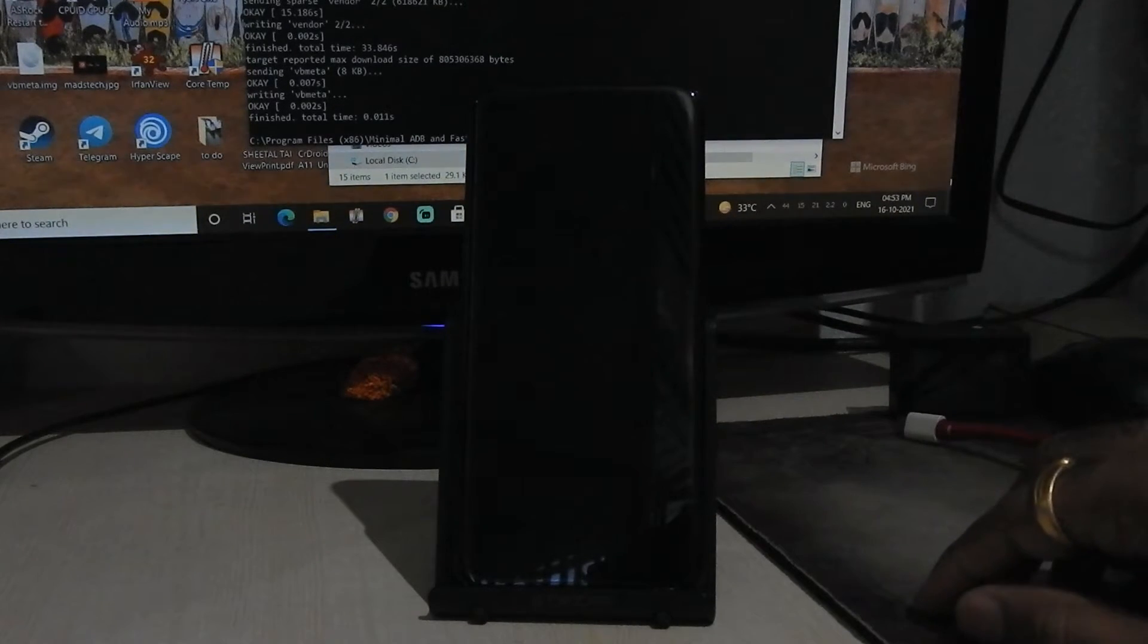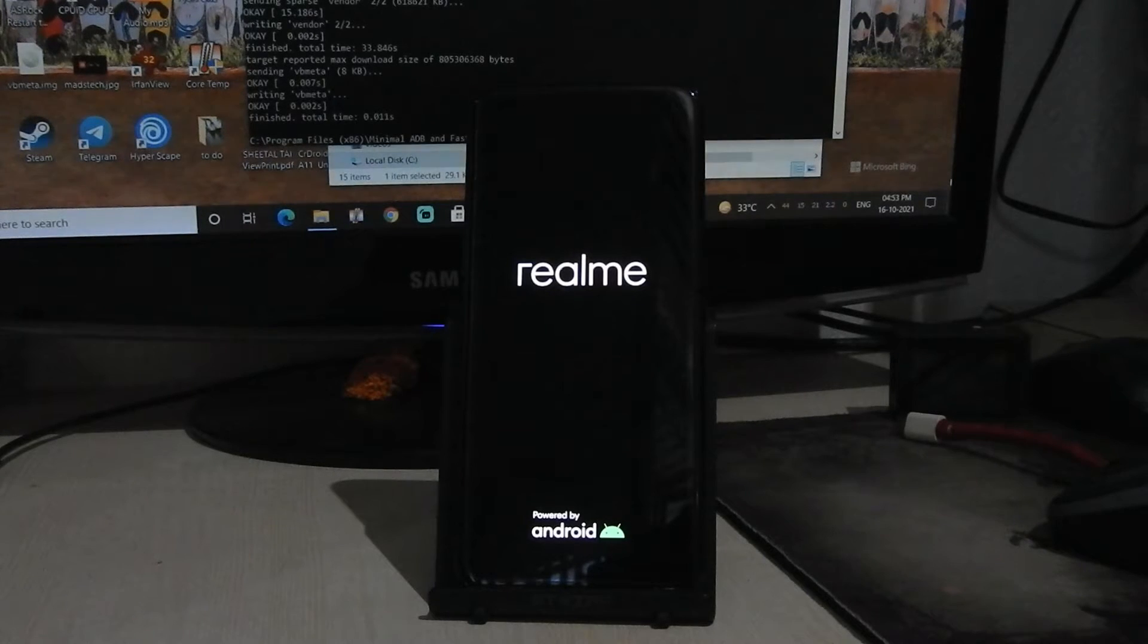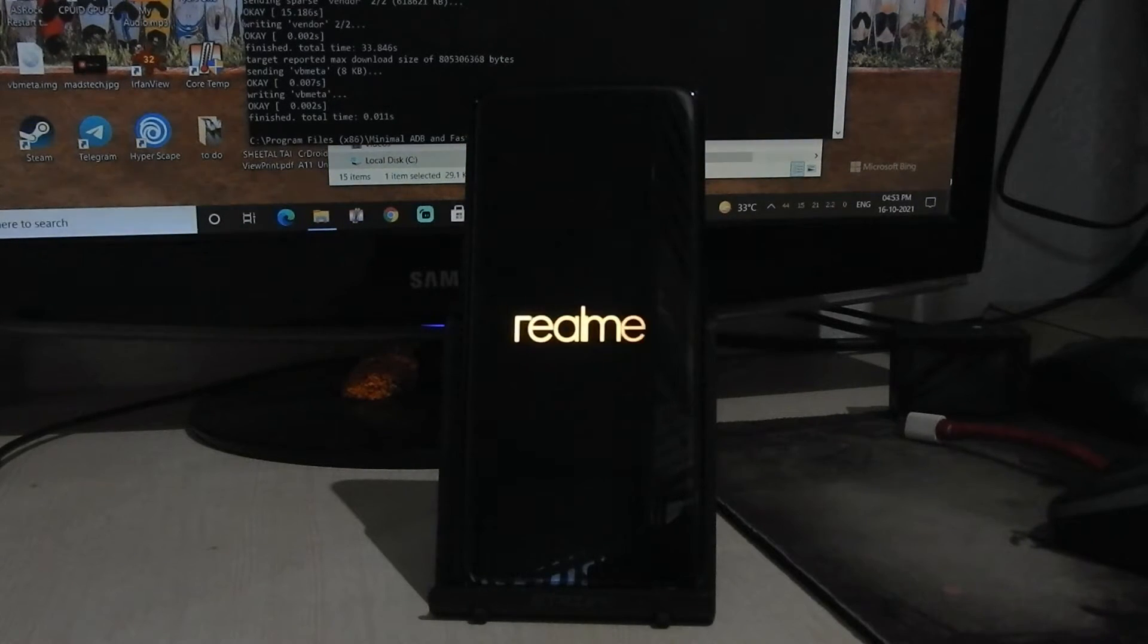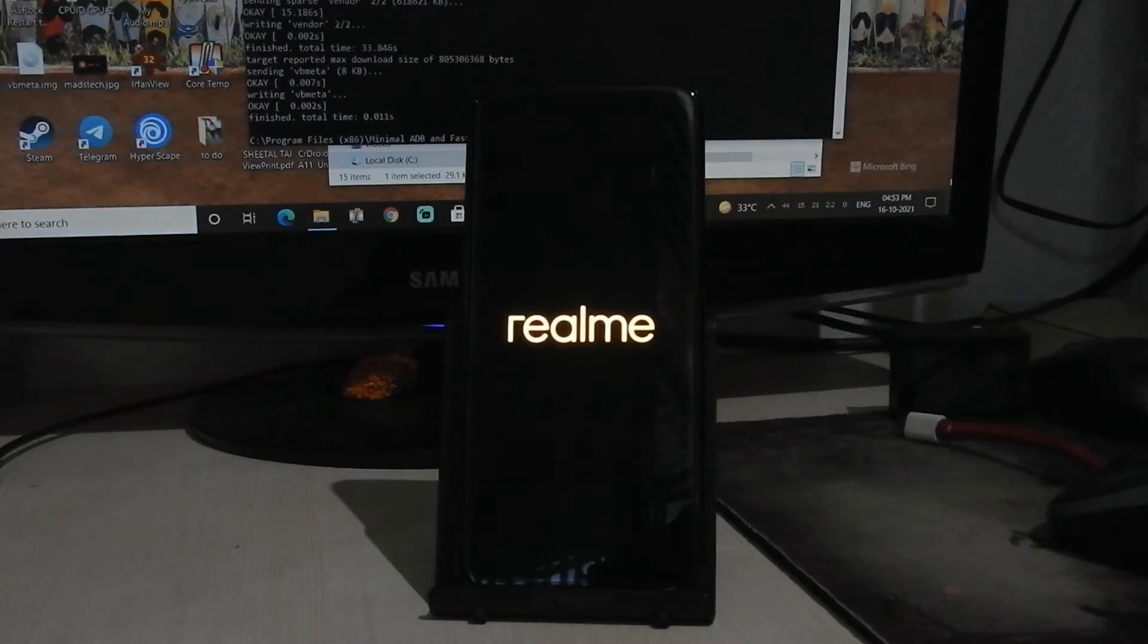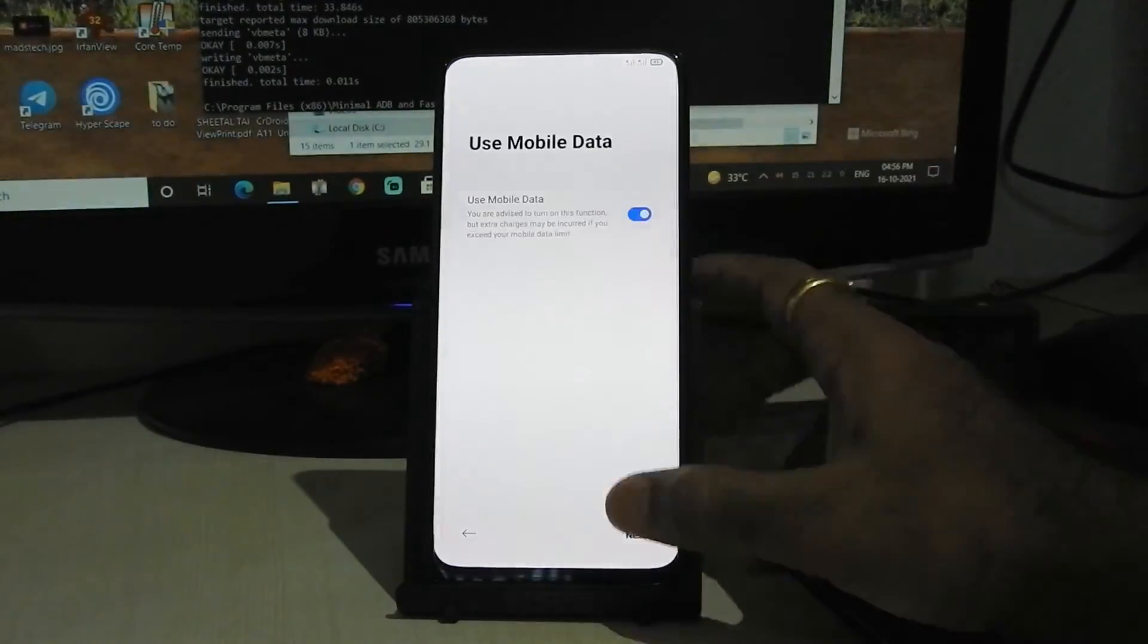It will reboot. Quickly set up your device.